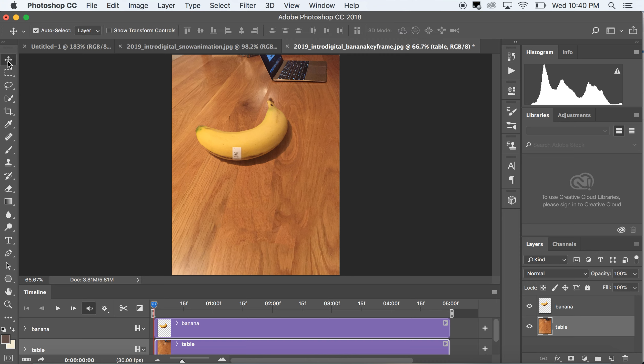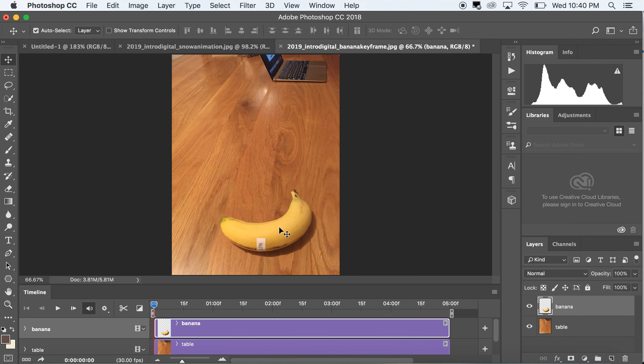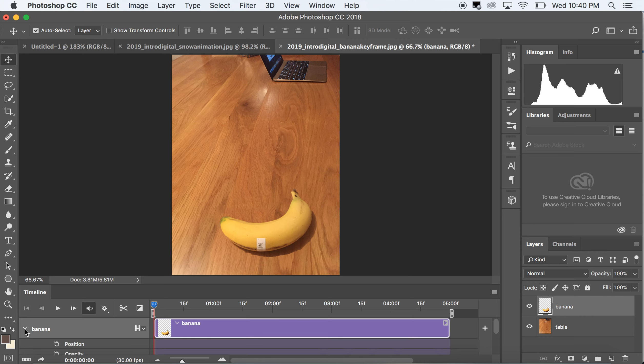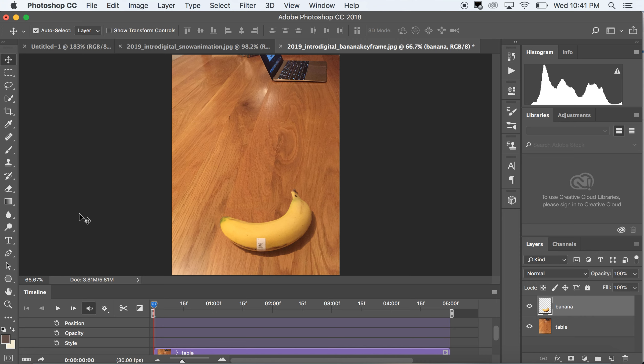I'm gonna bring the banana back into that region. Now we're gonna start key framing. Looking in the timeline, I want to open up the banana layer. There are three stopwatches: one for position, one for opacity, one for style. I'm gonna start with a position stopwatch and I'm gonna create a keyframe by hitting that watch. What that is telling the software is that at the beginning of the animation or the video timeline, the banana will be here.